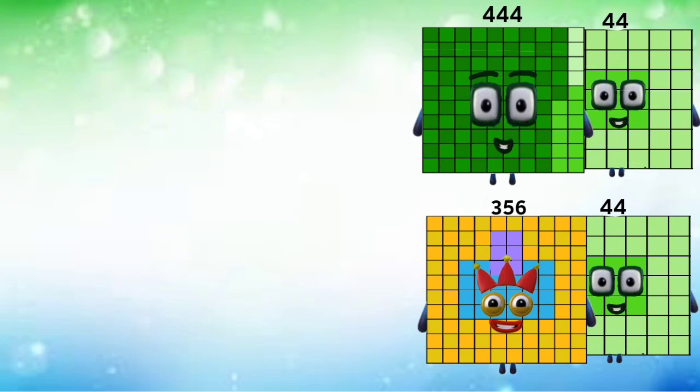400 plus and minus 48 equals 448 and 352. Then 448 plus 48 and 352 minus 48 equals 496 and 304.